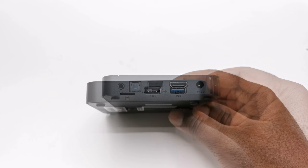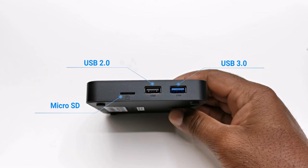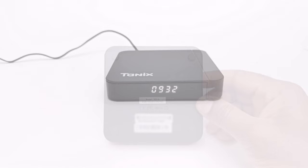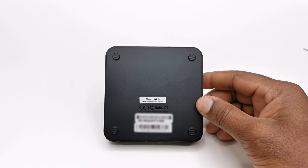Its DC power socket, one USB 3.0, one USB 2.0, and a microSD card reader. It features an LED display at the front. And its base features four anti-skid rubber feet with no ventilation holes.